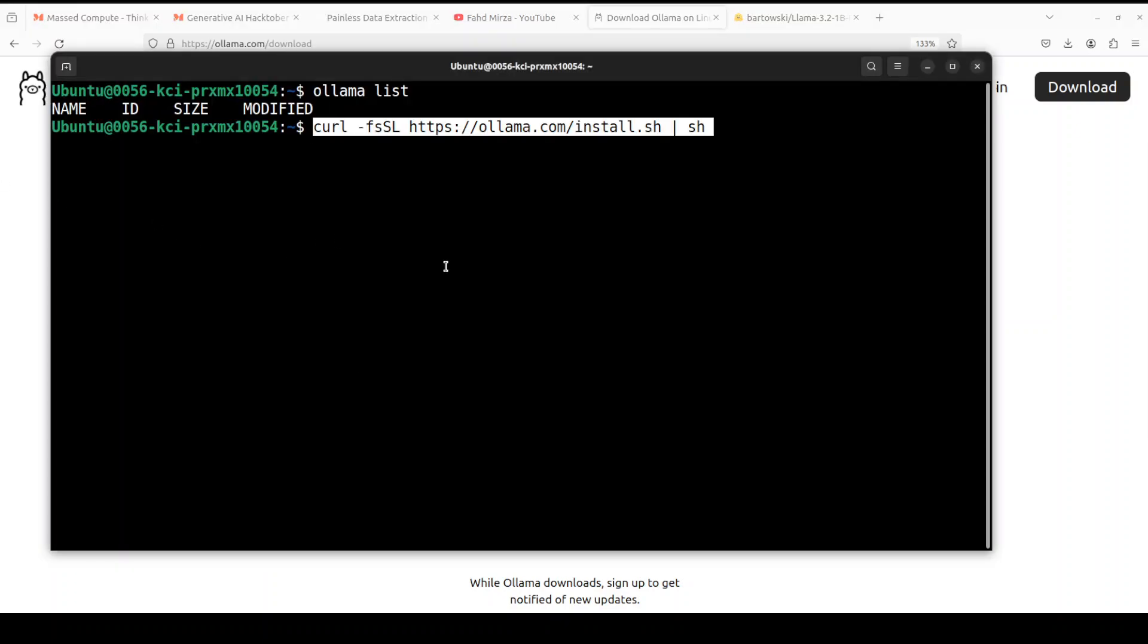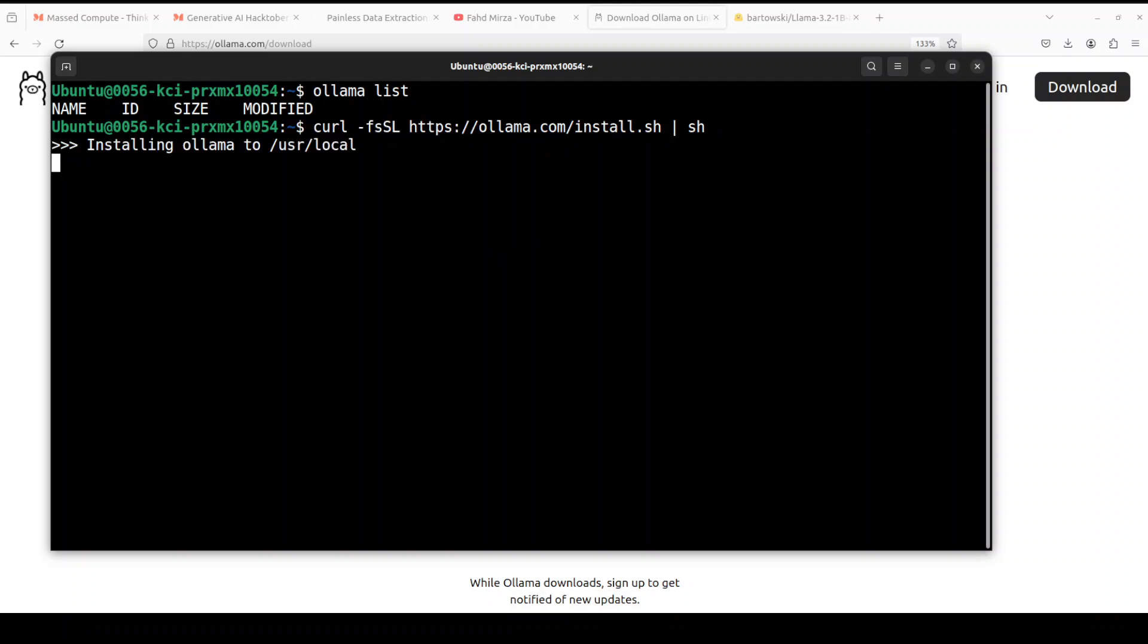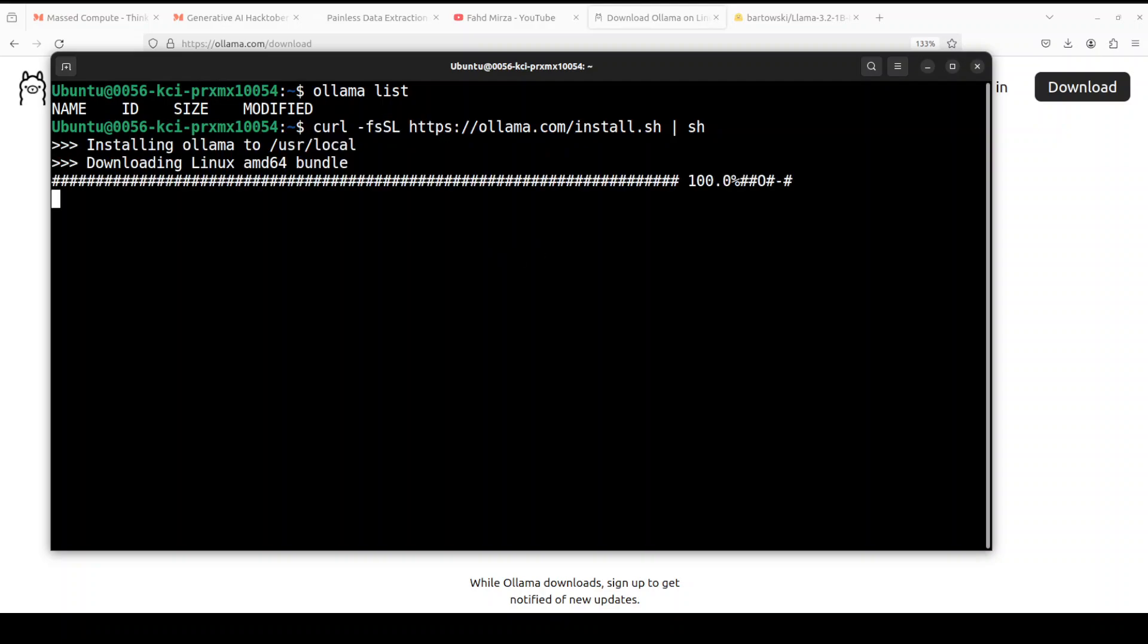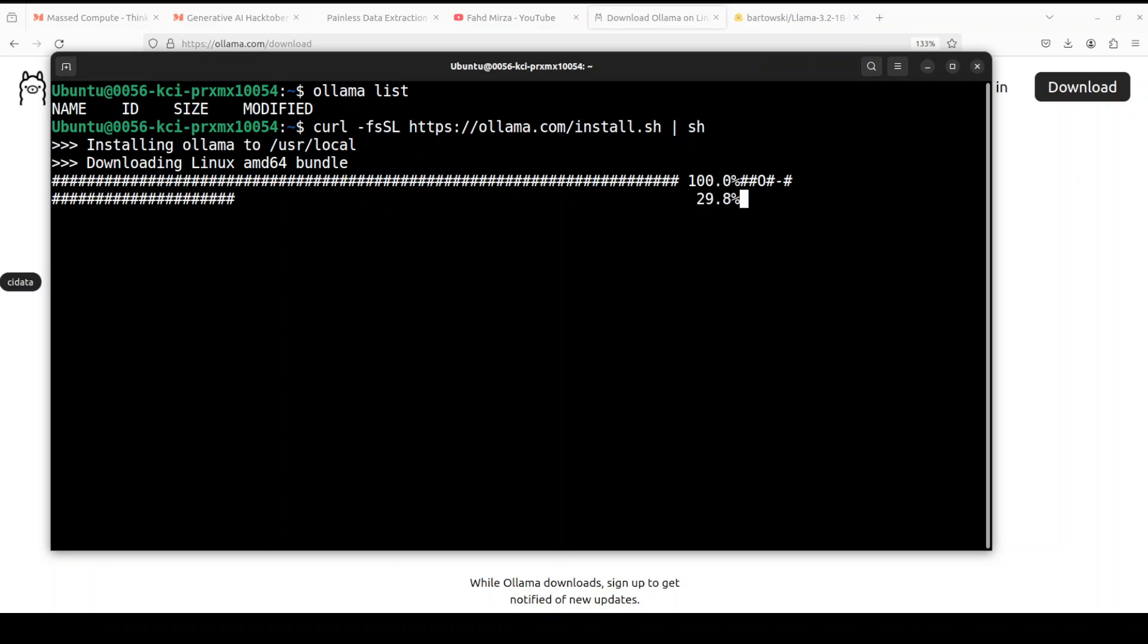And then paste this command here and run it. So it is just going to install the latest version of Ollama. The installation and upgrade are the same, you have to run the same command. So let's wait for it to finish downloading this and then we will proceed further.